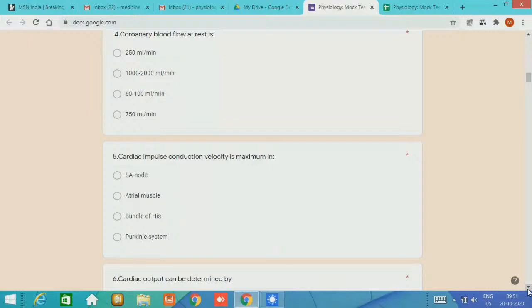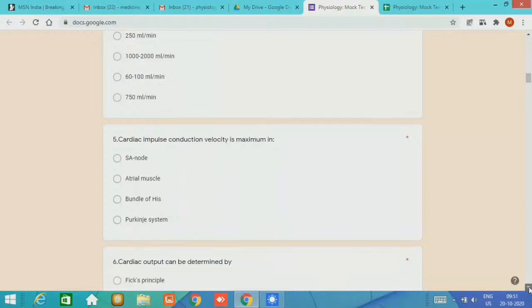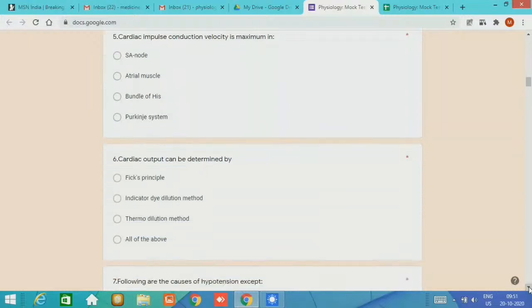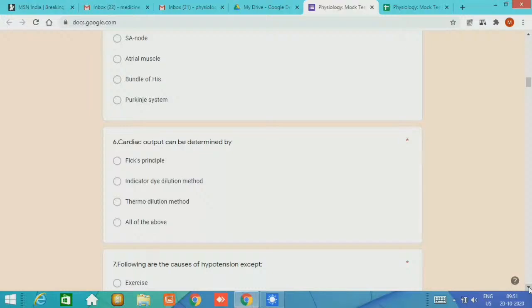Question number six, cardiac output can be determined by Fick principle, indicator dilution method, thermodilution method. The answer is all of the above.